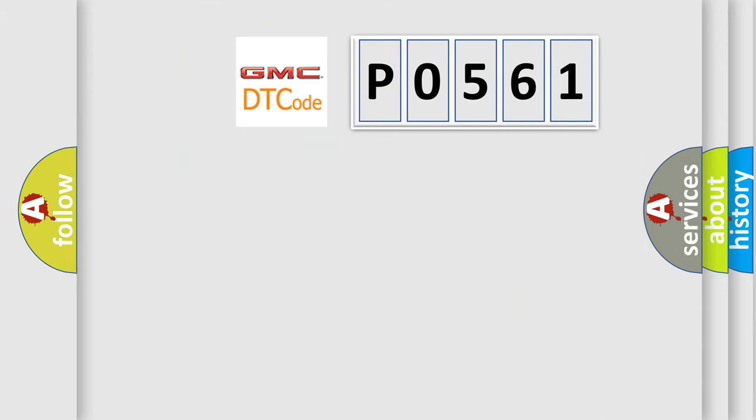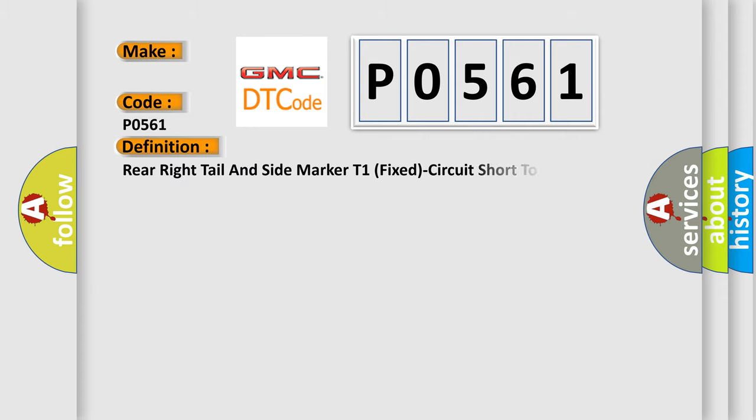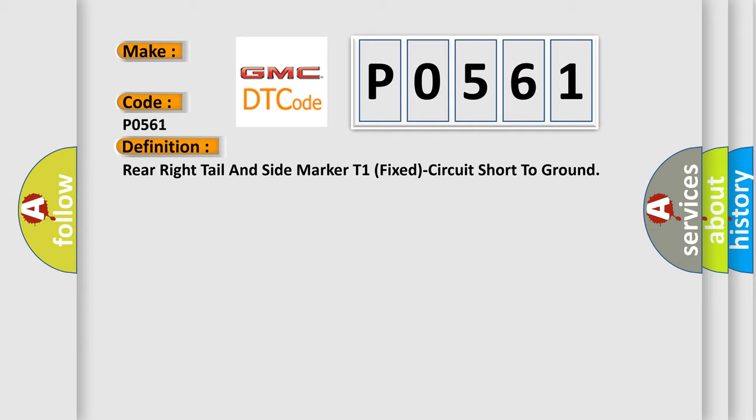So, what does the diagnostic trouble code P0561 interpret specifically for GMC car manufacturers? The basic definition is rear right tail and side marker T1 fixed circuit short to ground.